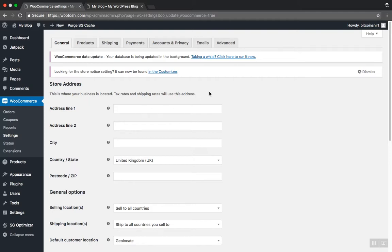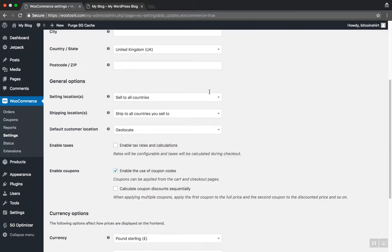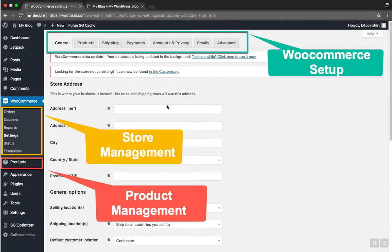In the upper menu you can configure WooCommerce general settings such as store settings, products, shipping, payment methods, accounts and privacy for your customers, and so on.